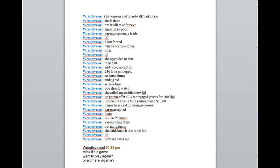I have green in Boardwalk Park Place. She is done, but it will take forever since I'm so poor. Karen's proposing a trade. She offered $100 for red. What a horrible offer. She upgraded to $200.